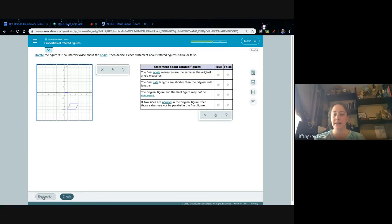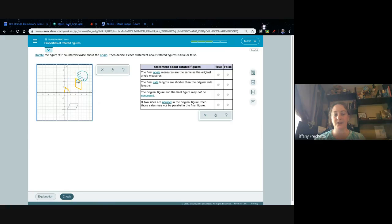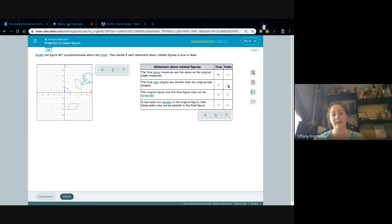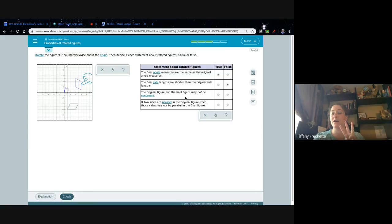Rotate the figure 90 degrees counterclockwise about the origin, then decide true or false. I click and drag 90 degrees — just one turn, from the x-axis to the y-axis — going counterclockwise, backwards on the clock. The final angle measures are the same as the original — true. The final side lengths are shorter — 'shorter' sounds like a change; we didn't change anything, so false. The original figure and the final figure may not be congruent — false.